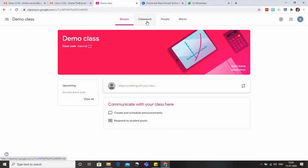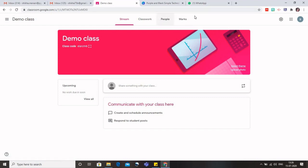Now when you are using G Suite, then instead of marks you would find grade written over there. So it doesn't matter, they are all synonymous. Now what is this stream? This stream is just like when we go to the social media, we have the Facebook and Instagram.